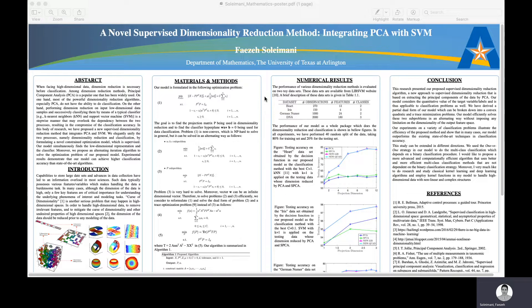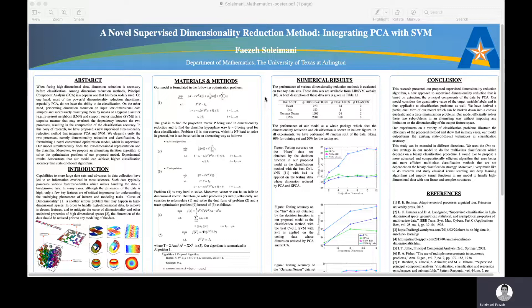Hi, my name is Faizé Soleimani and I'm a PhD candidate in the Department of Mathematics at the University of Texas at Arlington. I'll be talking about a new supervised dimensionality reduction method which integrates PCA with SVM.